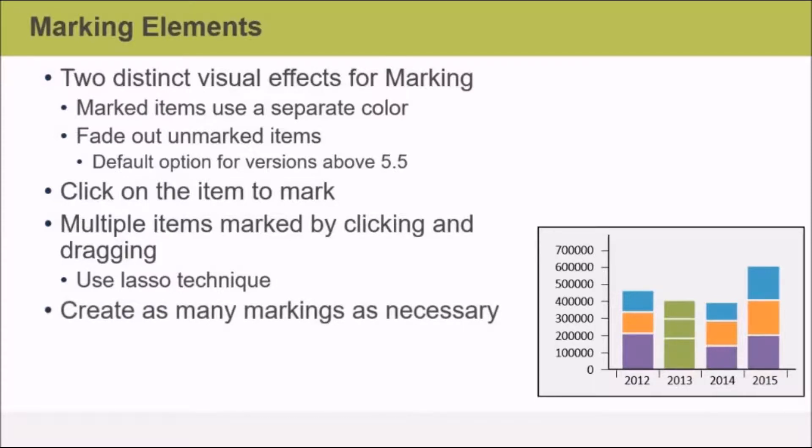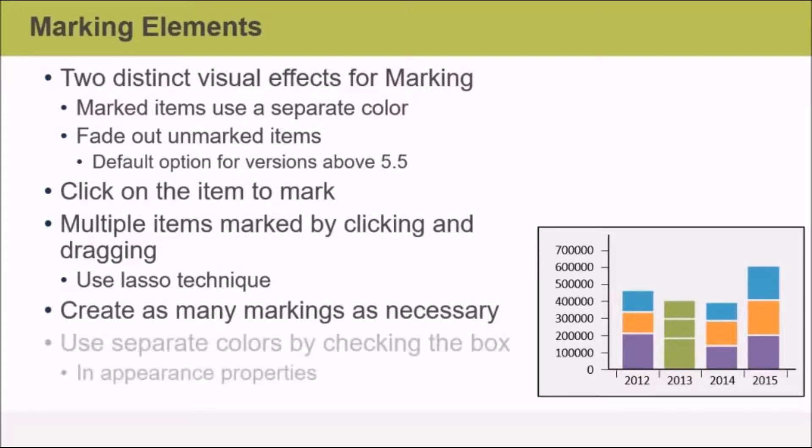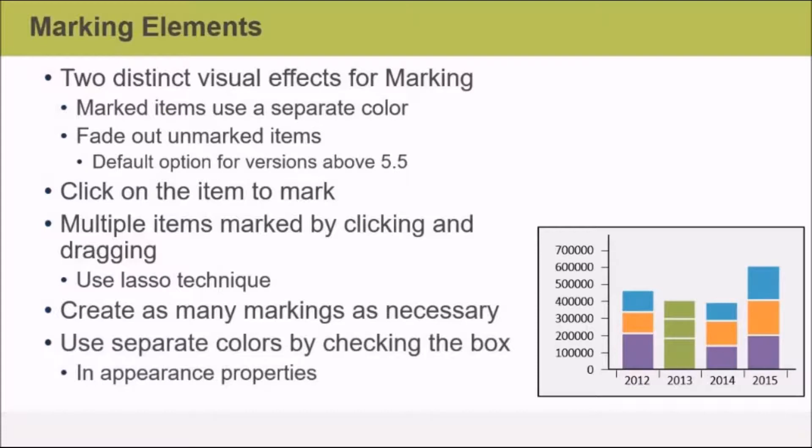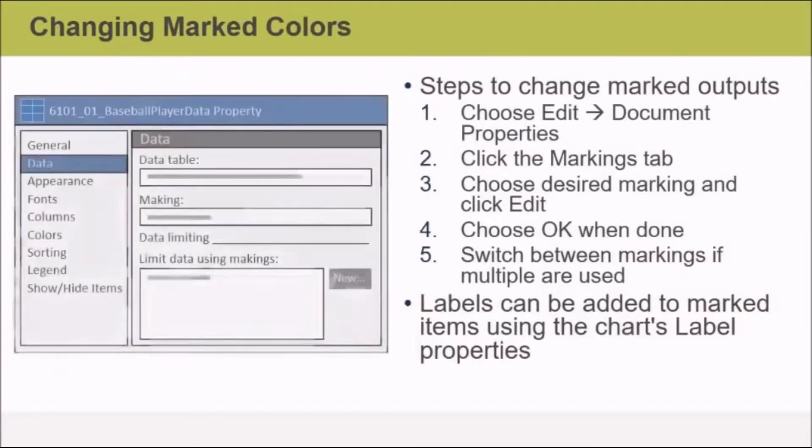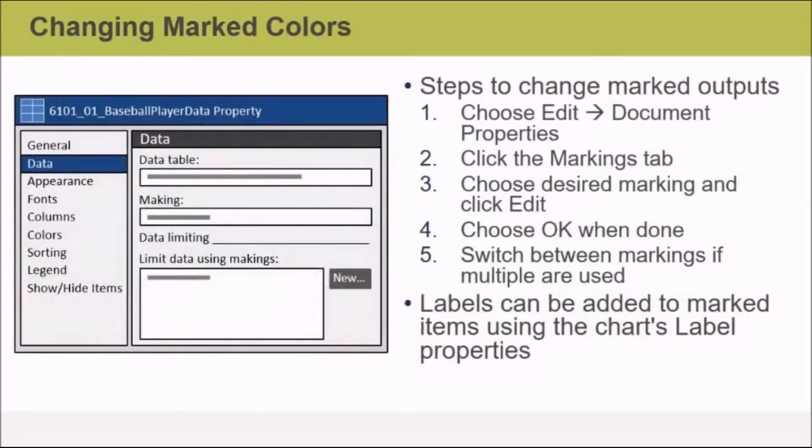You can also create as many markings as necessary for your analysis, and you can use separate colors by checking the checkbox in the appearance properties of your visualization.